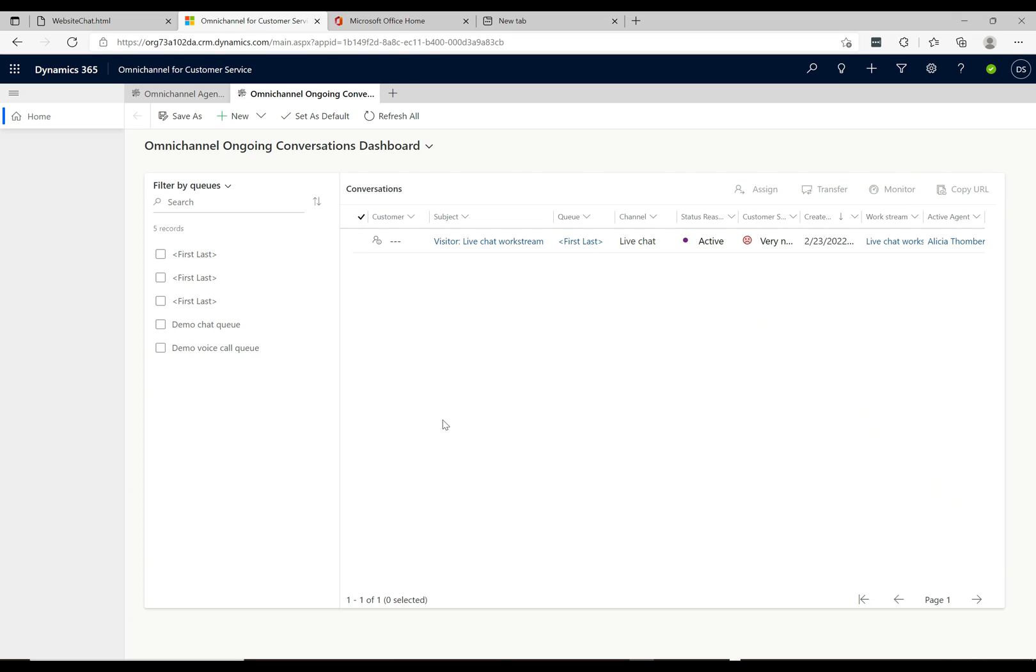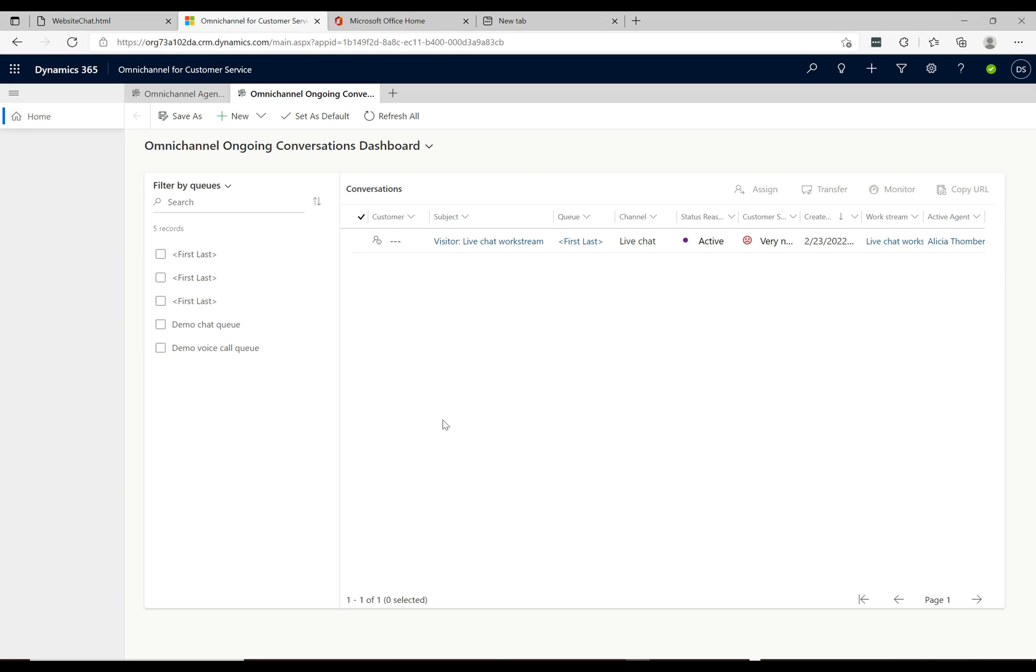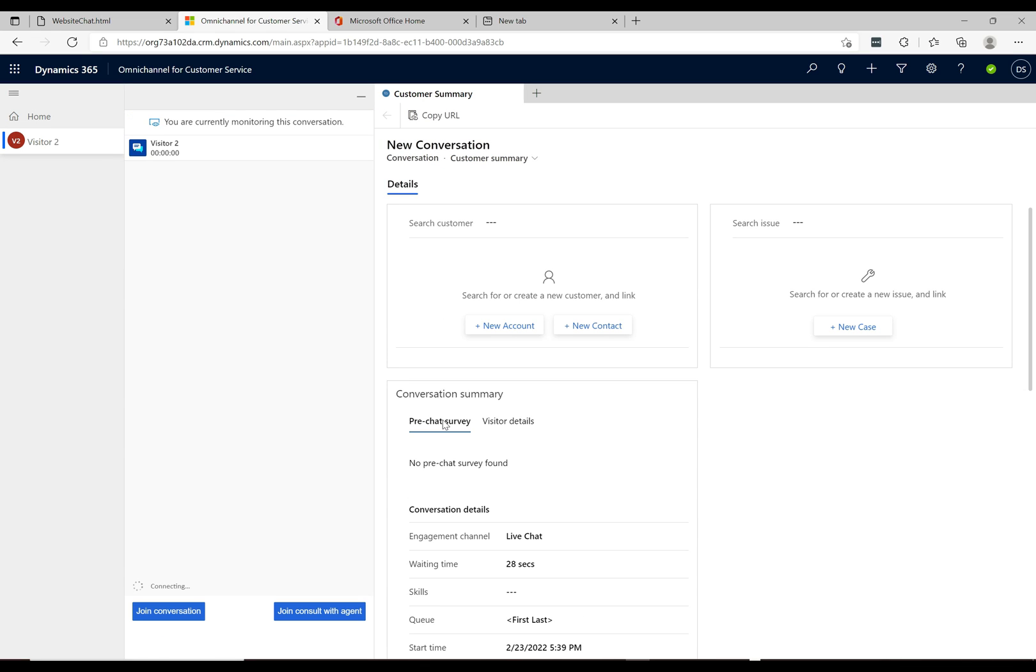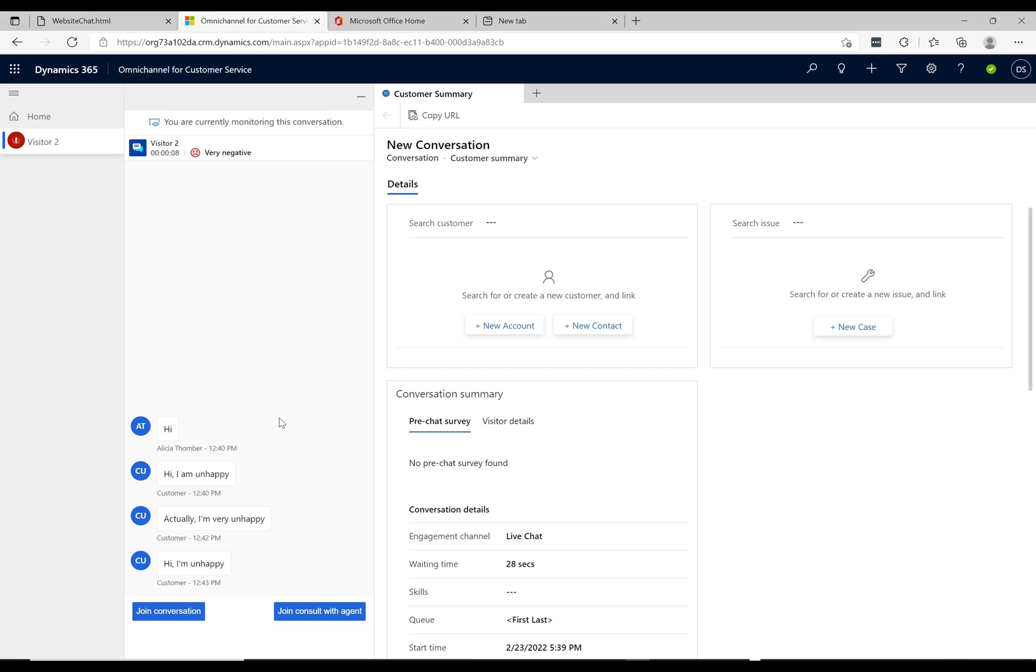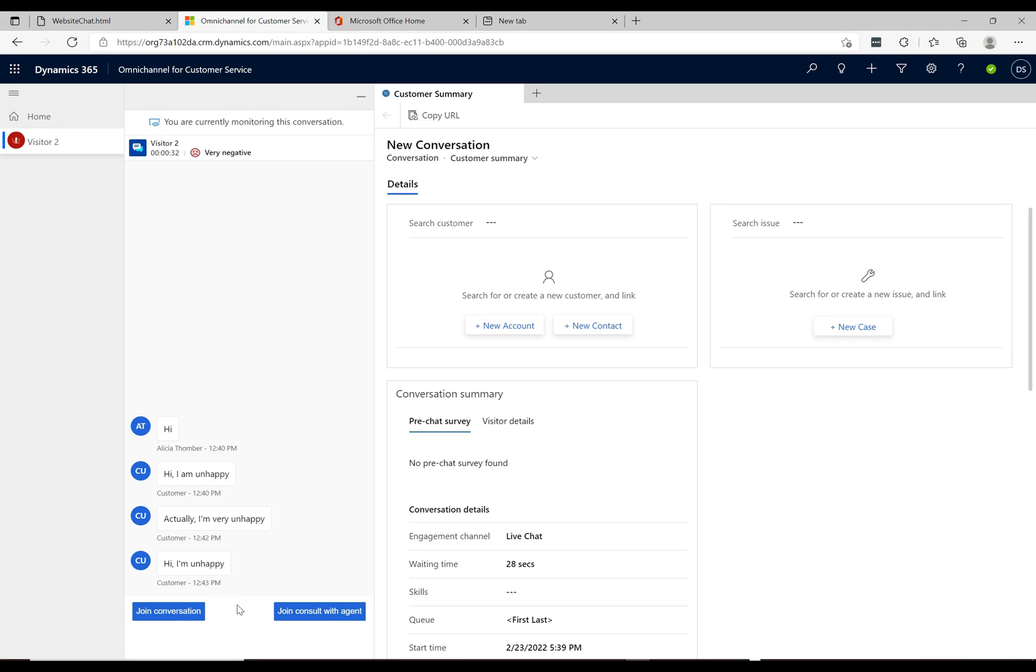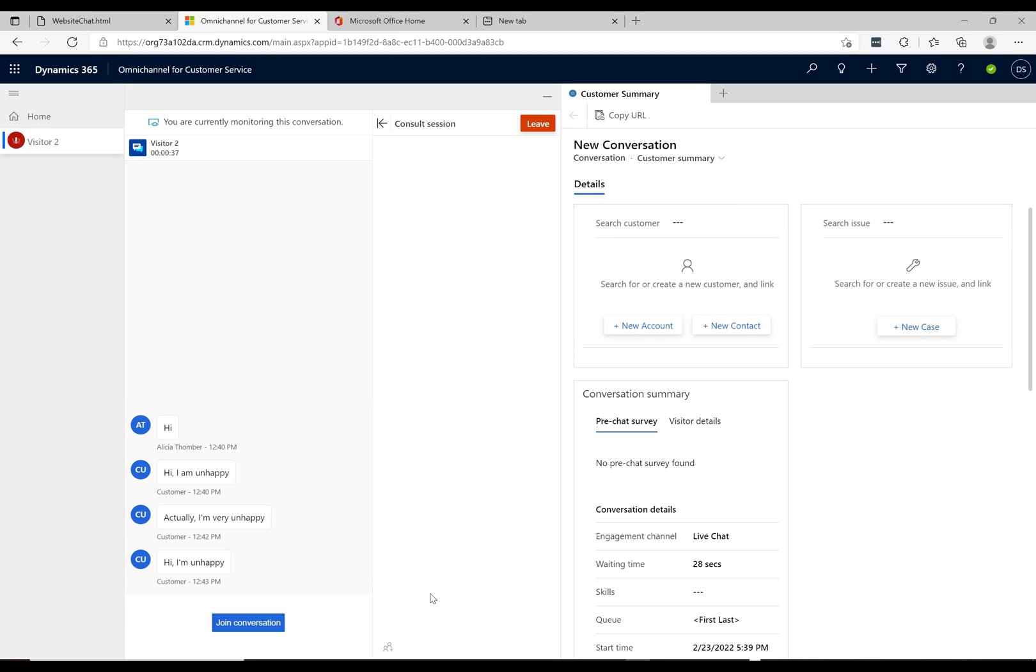If we tab over to the omni-channel app with a supervisor logged in, we can see that they get this sentiment decreased message here in the top right, and they get the ability to monitor this or dismiss it. I'm going to click on monitor. The supervisor can actually monitor the conversation that's going on. When you click that, they're taken into the conversation. Nobody knows that they're there at this point, they're just monitoring and seeing what's going on. They can see the full conversation history and they have two options at the bottom: join conversation and consult with agent.